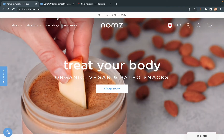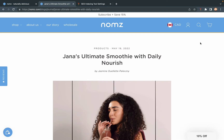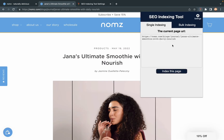Let me take the post for example. As you can see, the extension automatically gets the current post URL. So now, all you need to do is click and voila. This post will be indexed in the next few hours. This is the single indexing function.